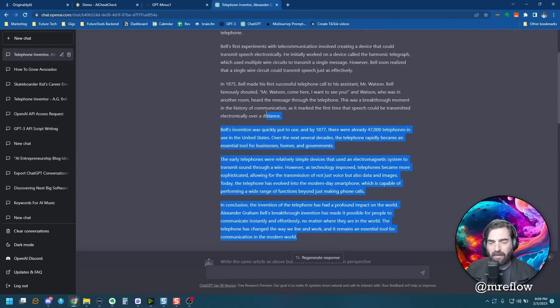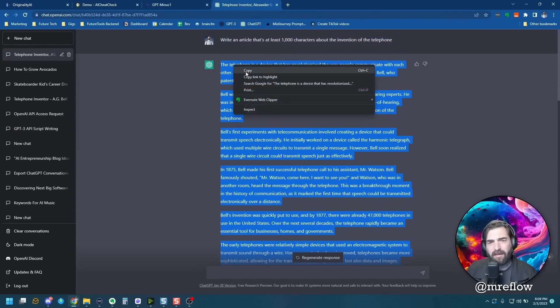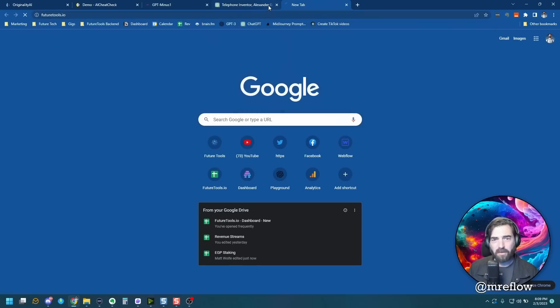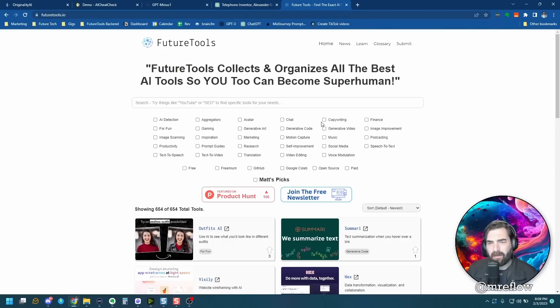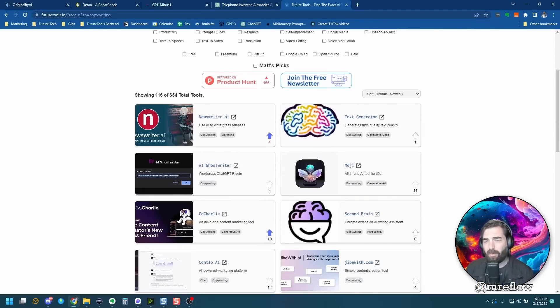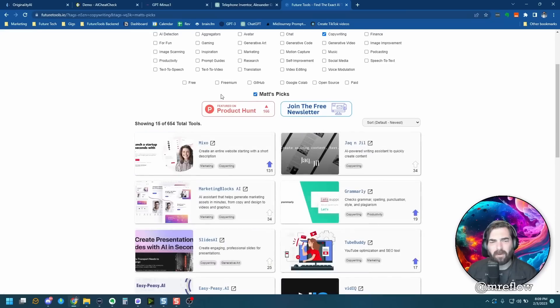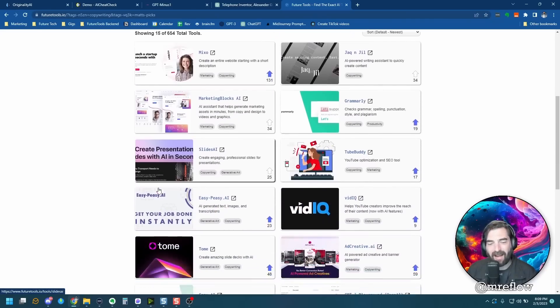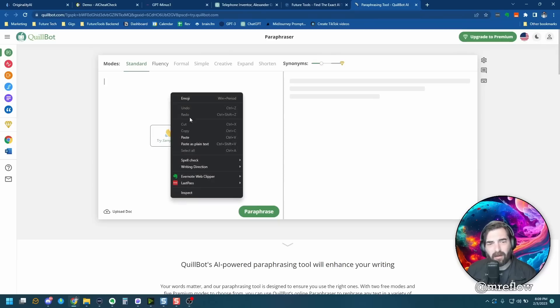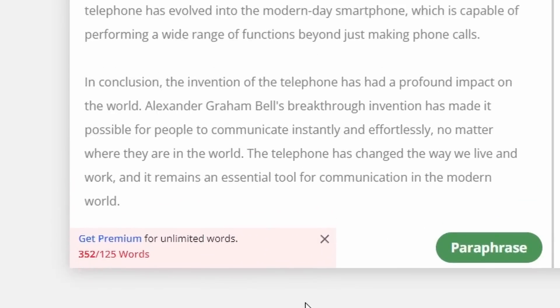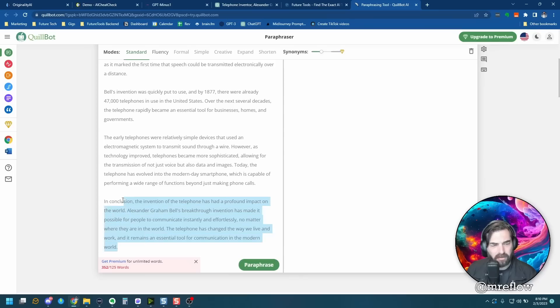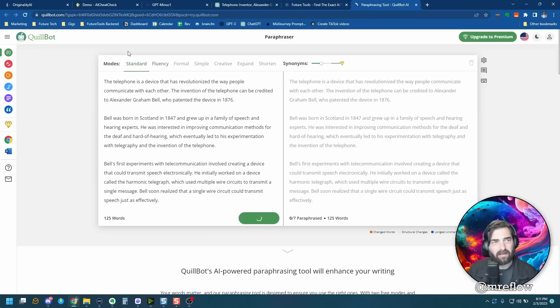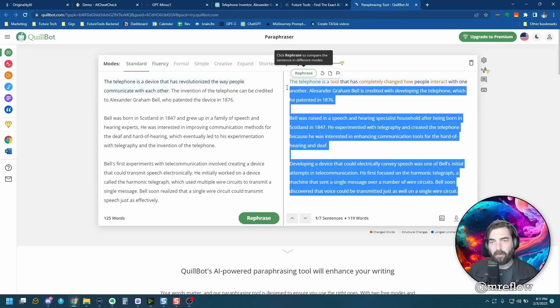Another thing you could try is you could take this original article here. Let's copy this, jump back over to future tools. Let's look inside the copywriting section where there's a whole bunch of article writers. I'm going to filter it down just to my picks, so it narrows it down to just a handful, and let's try Quillbot. Let's paste our article in here and it's saying it's a little too long. So I'll just do it in a couple chunks here. So I'll take the first three paragraphs, paraphrase these using Quillbot and it sort of reworded it for me.